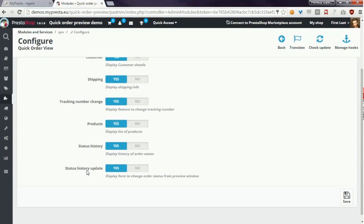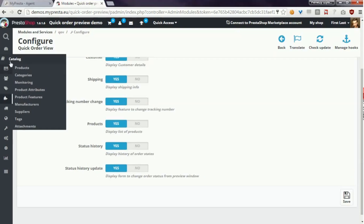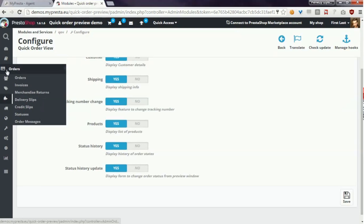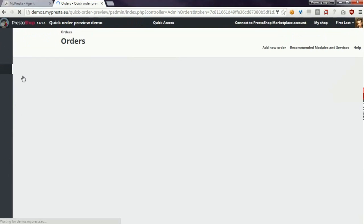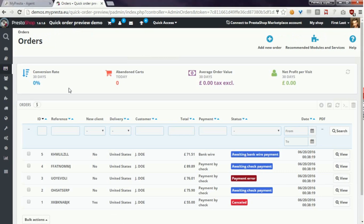So now I will go to orders section to show you how module works with all of these features.